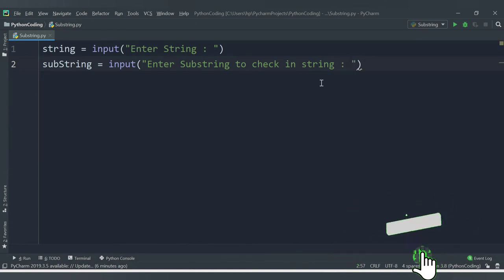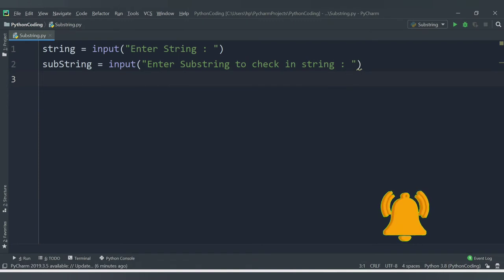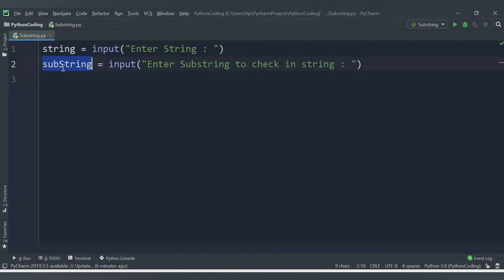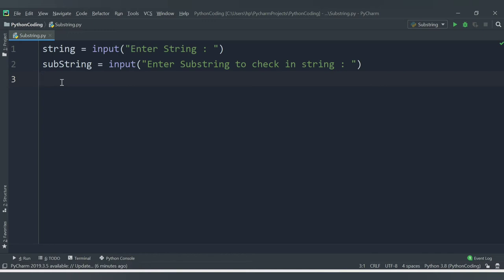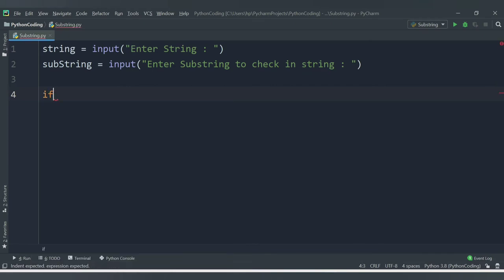Once we get these two values, we check whether that particular substring is present in the string or not. We know about the membership operator 'in' and 'not in'. We are going to use the 'in' operator because it checks whether a particular content is available in a sequence. Here the sequence is the string. We apply the condition using an if block: if substring in string.